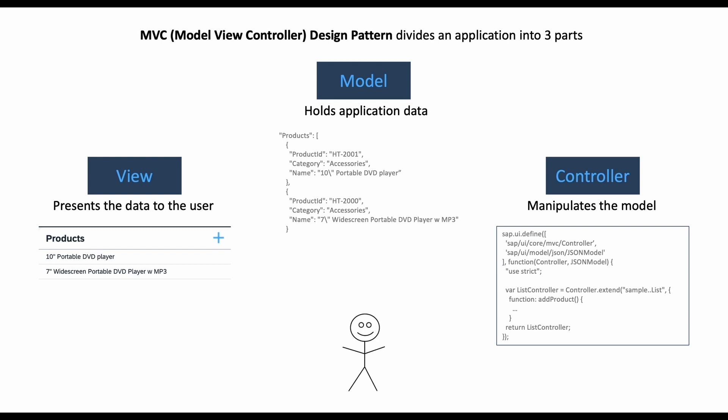Now let's see how it would work in order. First, the user would interact with the view. Let's say they click on this plus button in the header of our list, and then they invoke this addProduct function in our controller to add a new product.